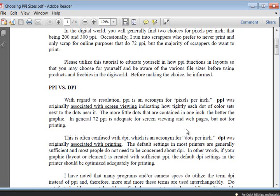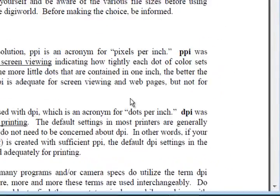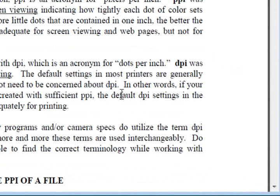In general, 72 PPI is adequate for screen viewing and for web pages, but it's not adequate for printing. And with our digital scrapbooking, most of us want our pages to look good when printed.